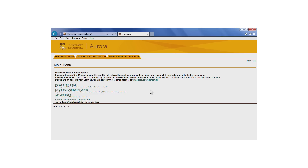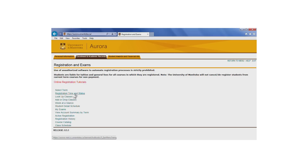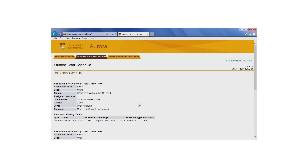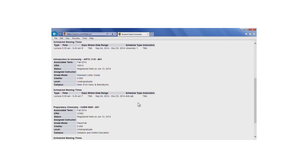Both can be accessed from the Enrollment and Academic Records page. To get a detailed schedule of your course selections, click on Student Detail Schedule found under Registration and Exams. This gives you all of the details of your course selections. Scroll down to see the full list.